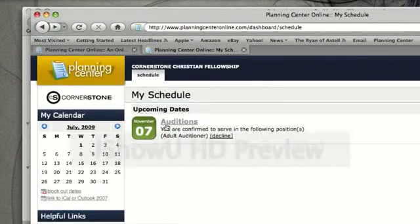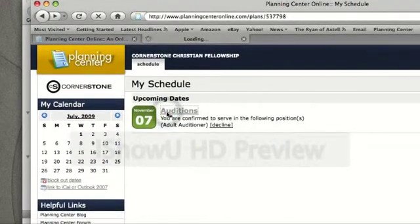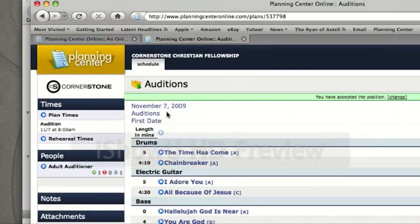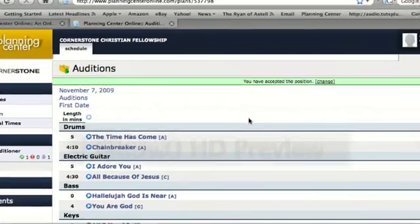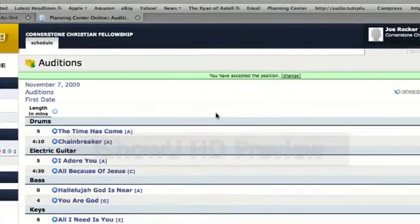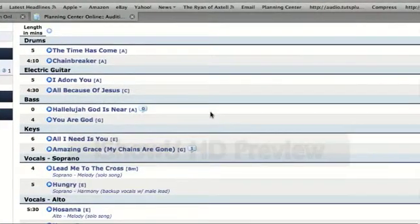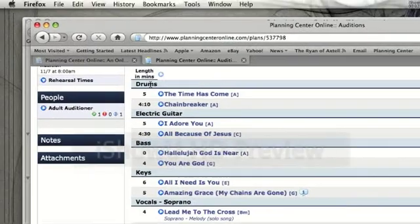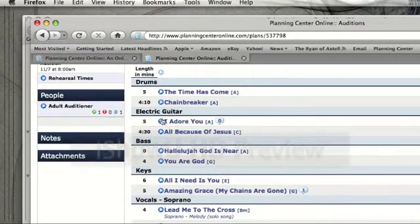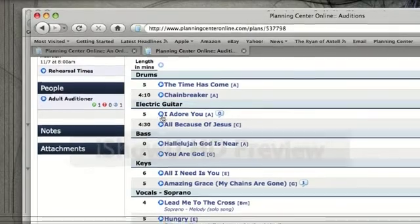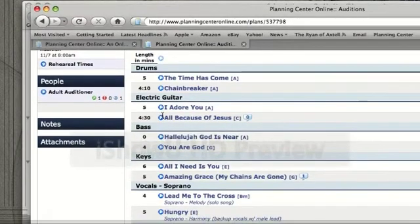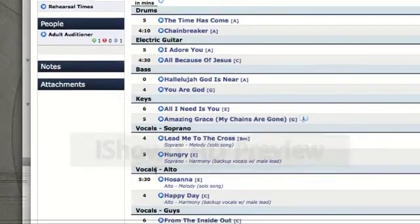If not, we can go ahead and click on Auditions, and it's going to open up the file. Here is the audition scene, and it shows all the songs that are being used for auditions on that day. Drummers are auditioning with The Time Has Come and Chain Breaker; Electric Guitarists are auditioning with I Adore You and All Because of Jesus, so on and so forth.